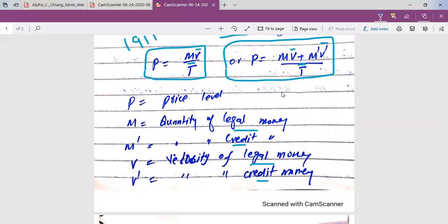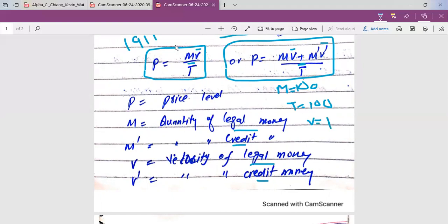Let's look at a simple numerical example. Let's say the quantity of money M is 100 million, the level of transactions T is 100, and the velocity of circulation V is 1. Putting these into the formula P equals MV over T, we get 100 times 1 divided by 100. The result will be 1, so the price level is 1.